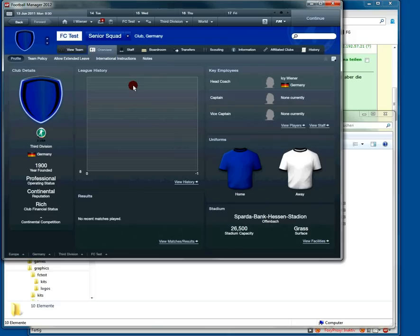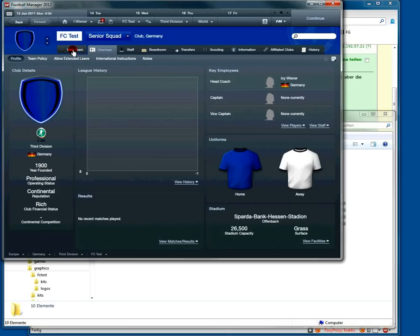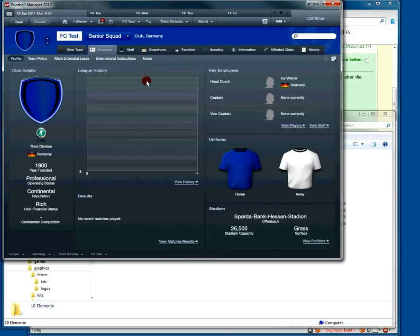Step one is to find out what's your club ID. So I have created a test game and this club is called FC Test and I don't know its ID yet, so let's find out.